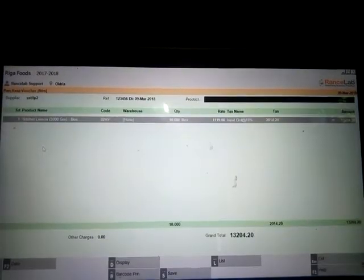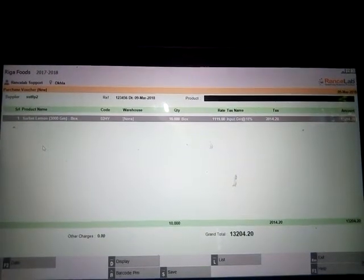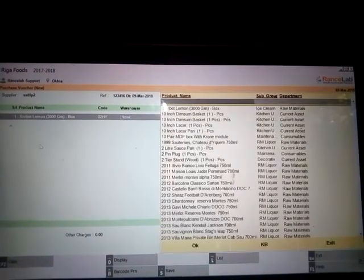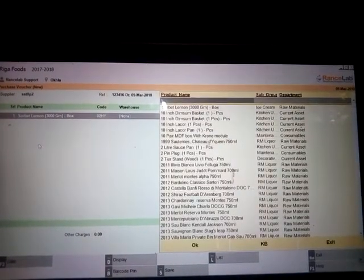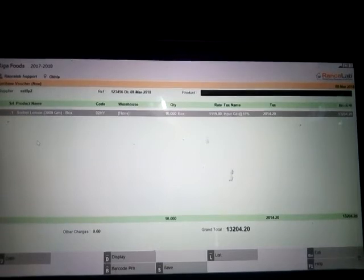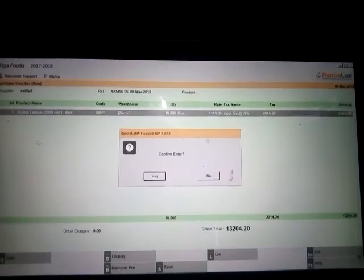Then press Enter. You can select the next product, and continue selecting all the products you need. Then save this invoice by pressing Alt+S, which is also written on the screen.